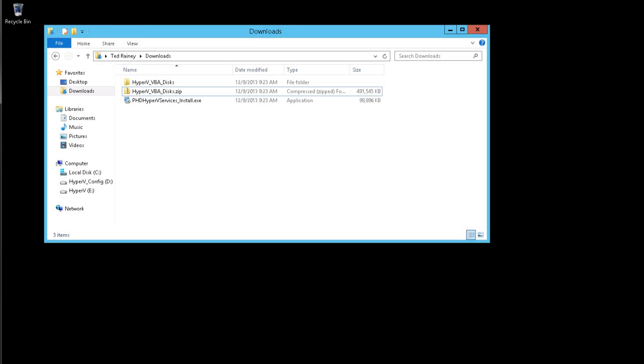In this video, I'll review the steps required to install PHD Virtual Backup on Windows Server 2012, and to begin protecting your Hyper-V servers.